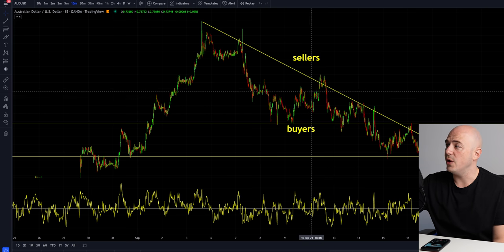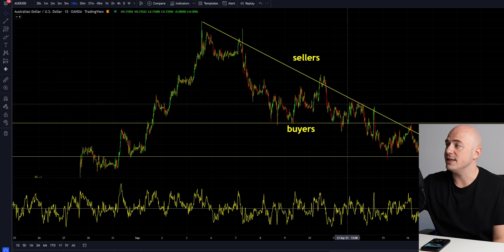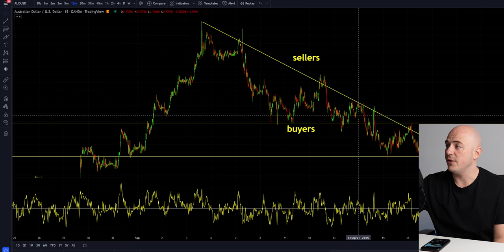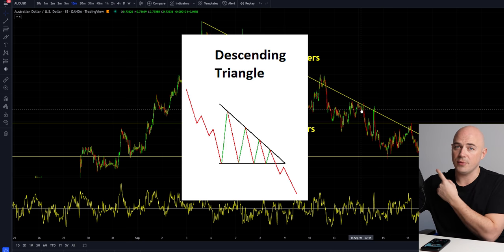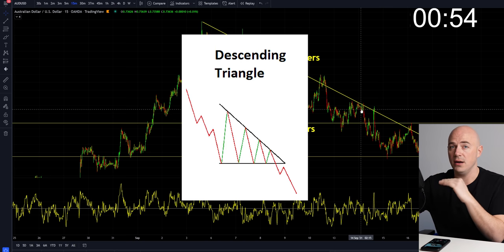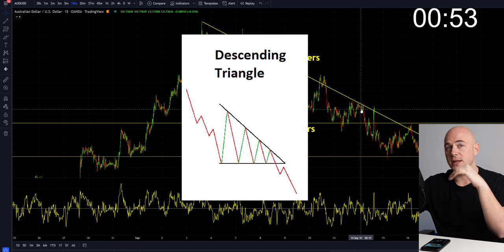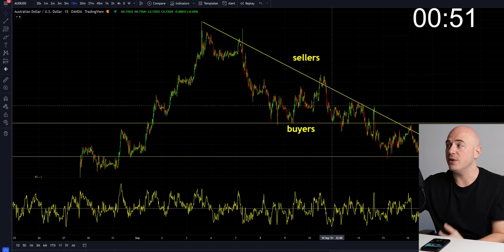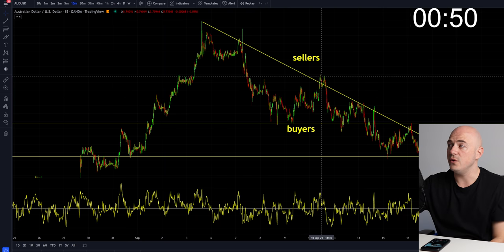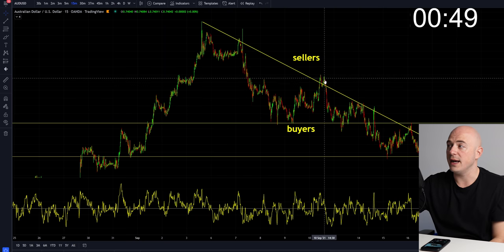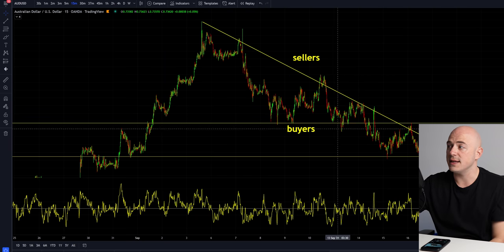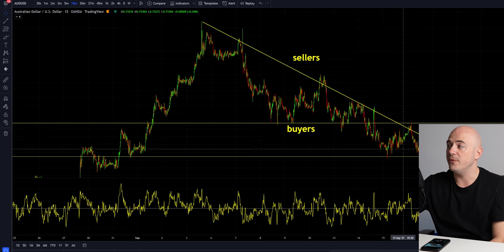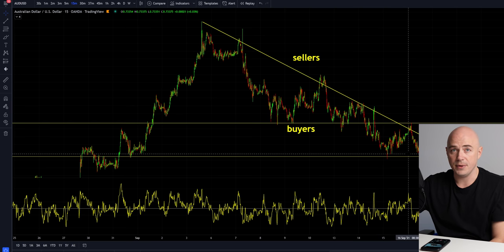This right here is known as a descending triangle. A typical graphic shows the price perfectly rejecting off of the support level and the trend line. But in real life, you do have breakouts and tests out of that range before it fully goes down.